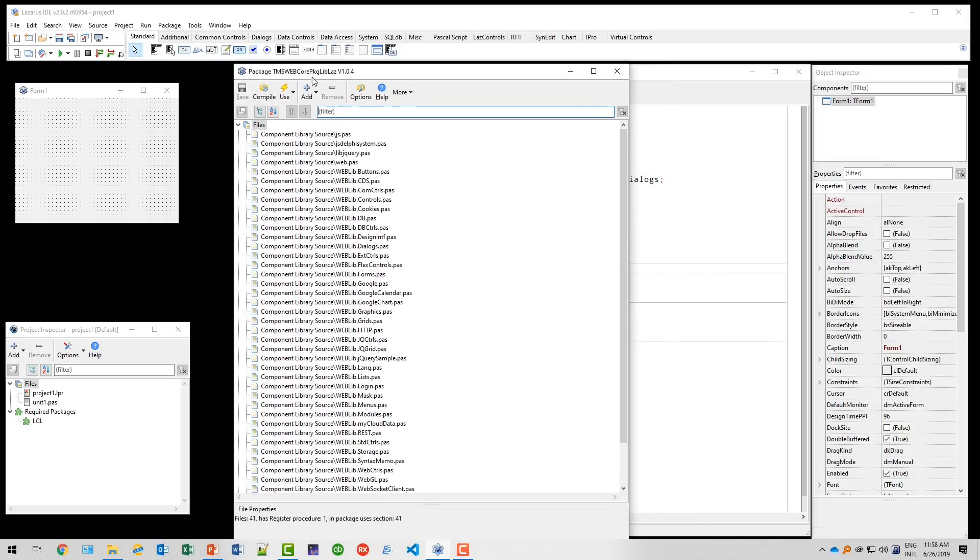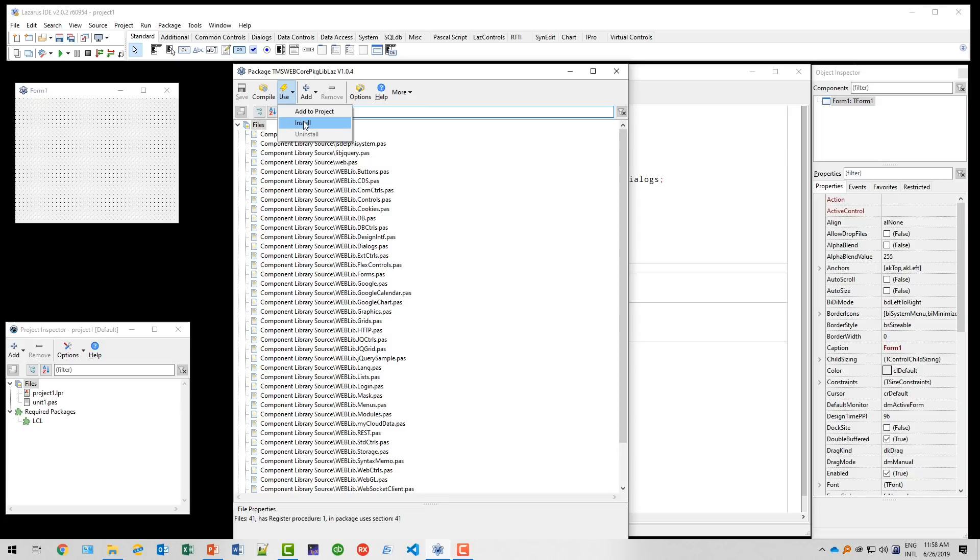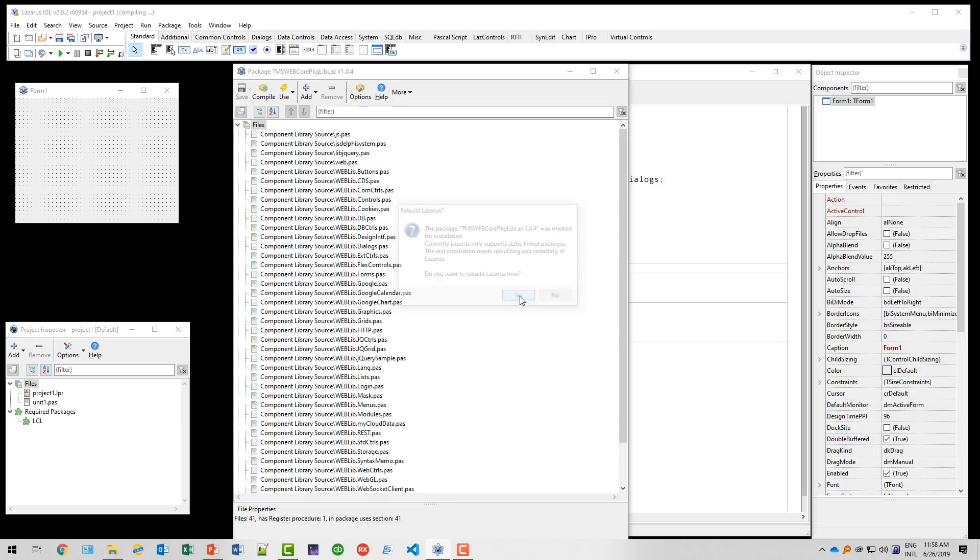And then note that we don't have any TMS WebCore control so far installed in the component palette. And we use install in the package. Yes, we also want to rebuild Lazarus.